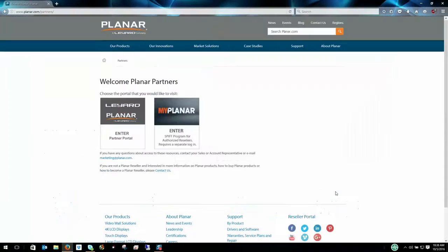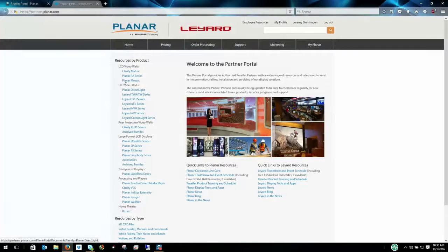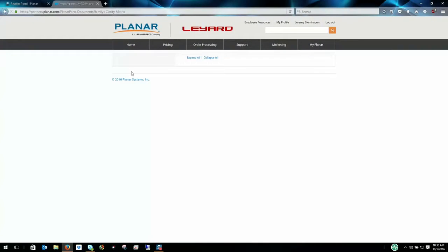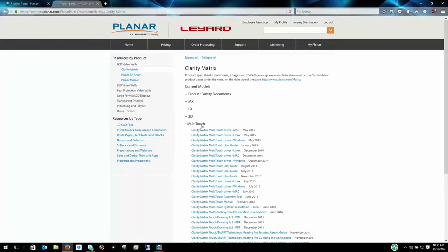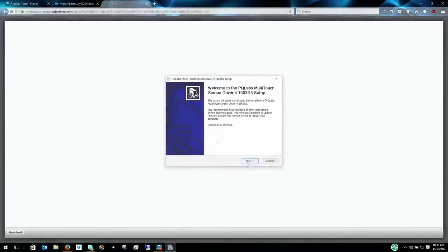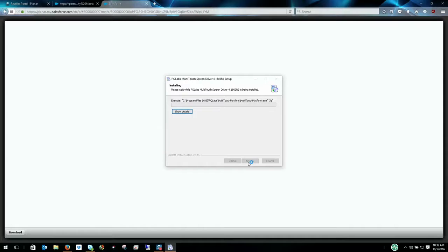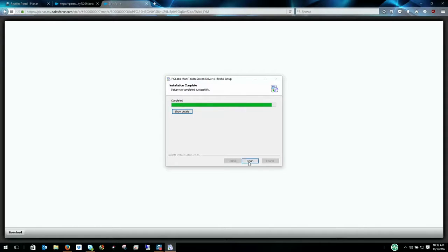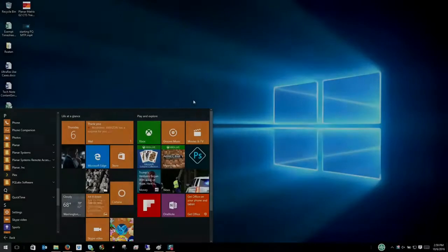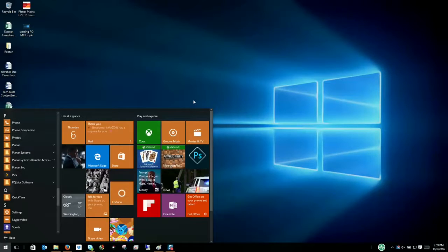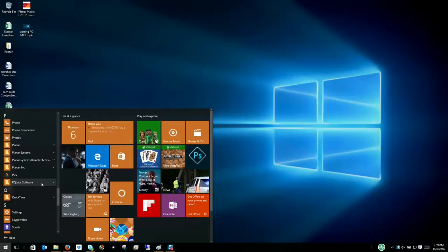Before using your touch frame, you must first install the driver which can be located on the dealer portal of the website or it ships with the accessory kit of your Matrix wall. Once the driver is installed, the calibration process can be found under the multi-touch platform program.